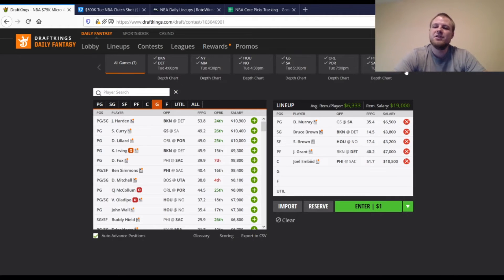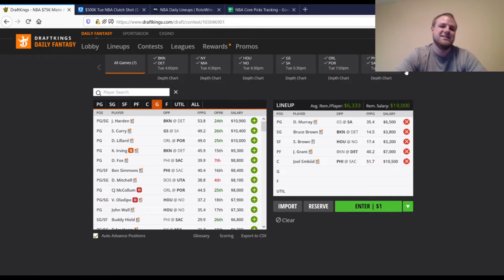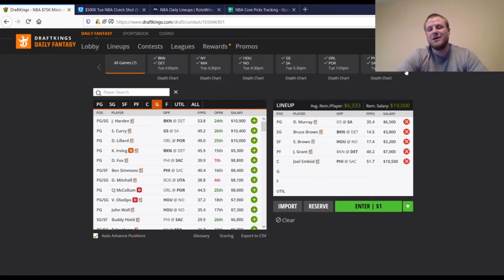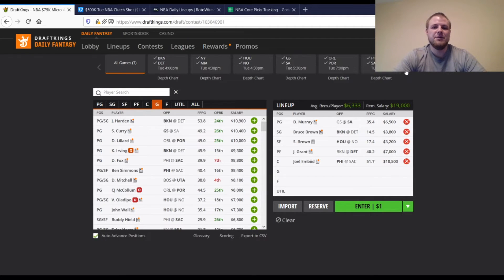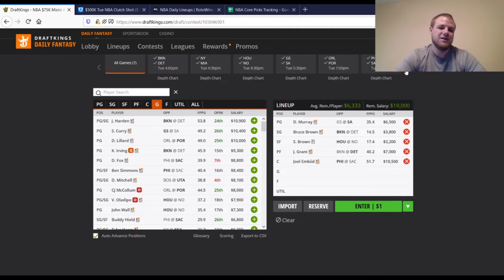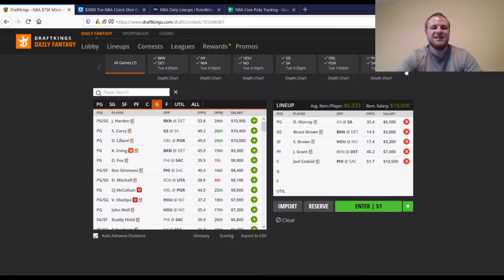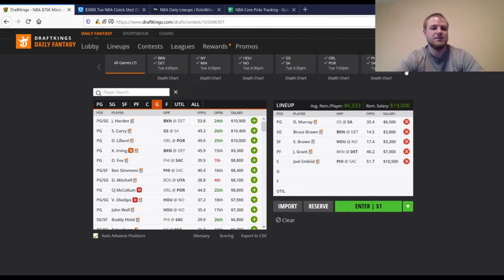Then we're going to talk about Bruce Brown real quick. He's $3,800. If he gets to 20 minutes, I think he pays off for that price. There's not a lot of value on this slate. So he's kind of a guy that I'm looking at. I'm kind of looking at Lonnie Walker Jr. as well, Devin Vassell. They're both kind of in that same price range. But since I already have a Spur on the list, I don't want to double dip too much. But there is a lot of great options for the Spurs.